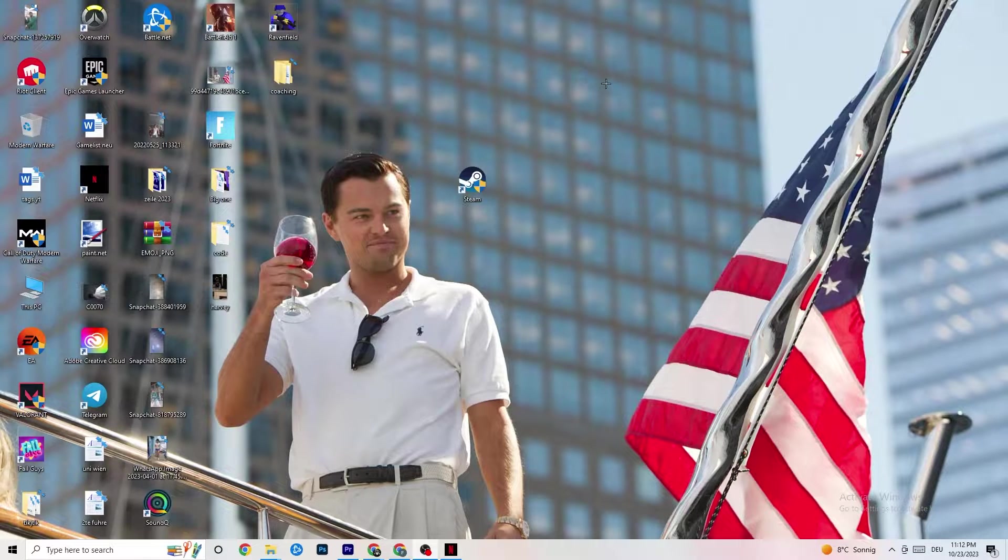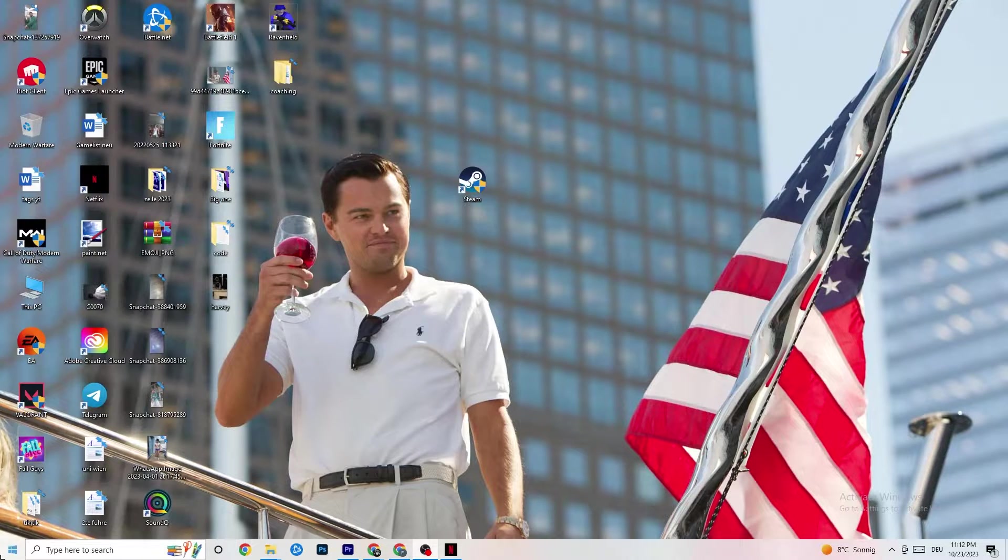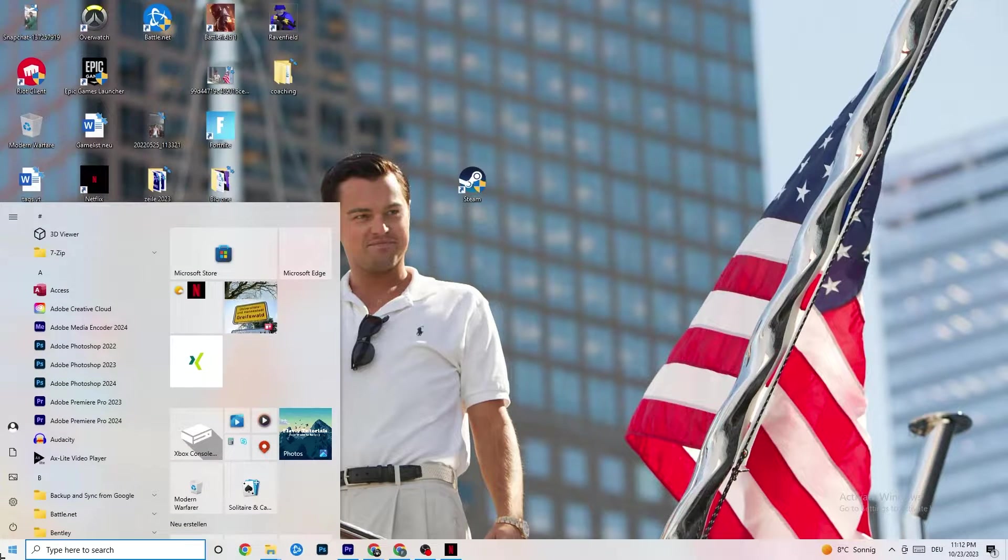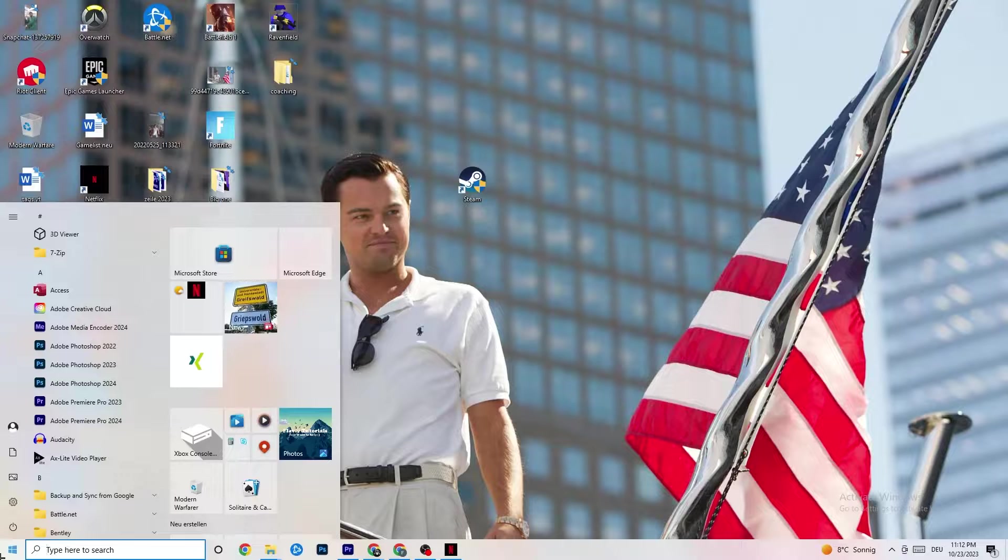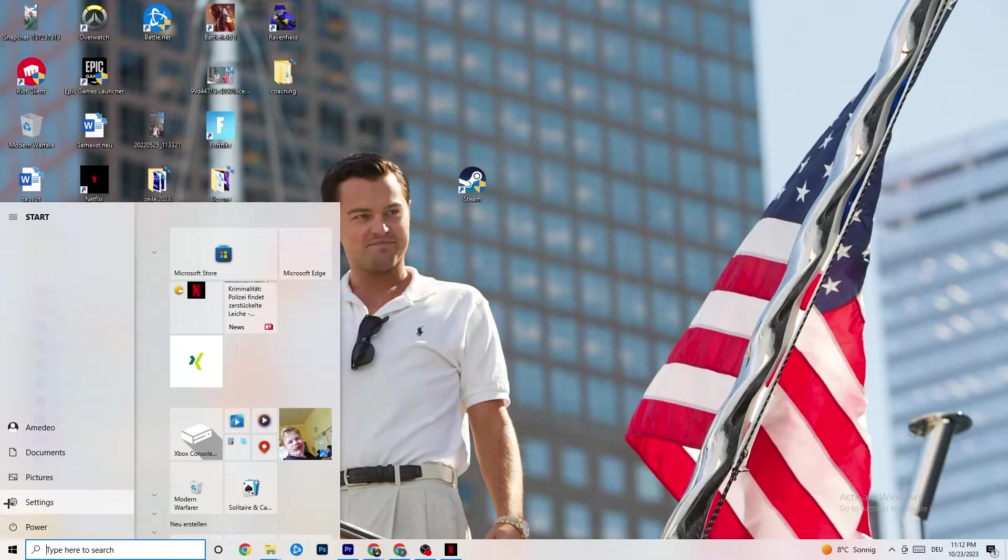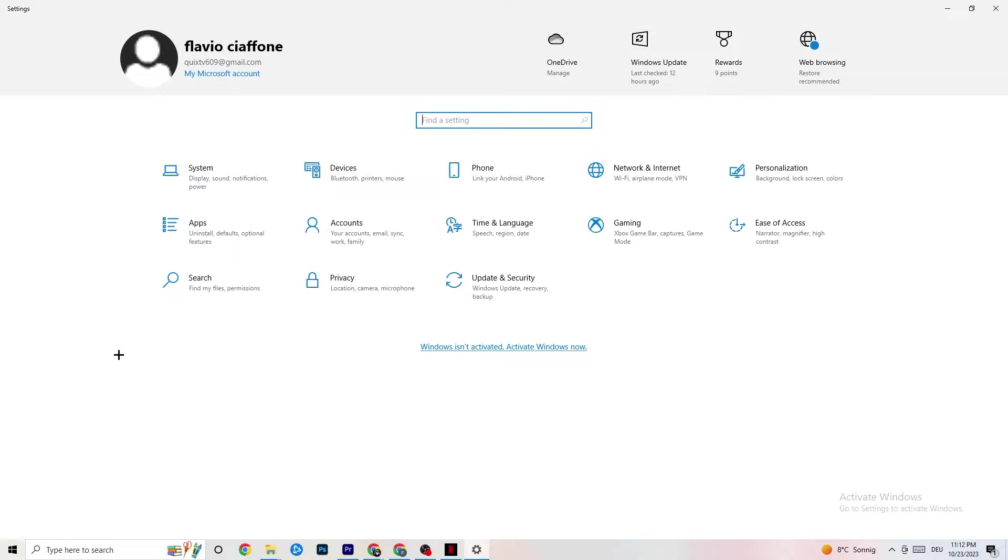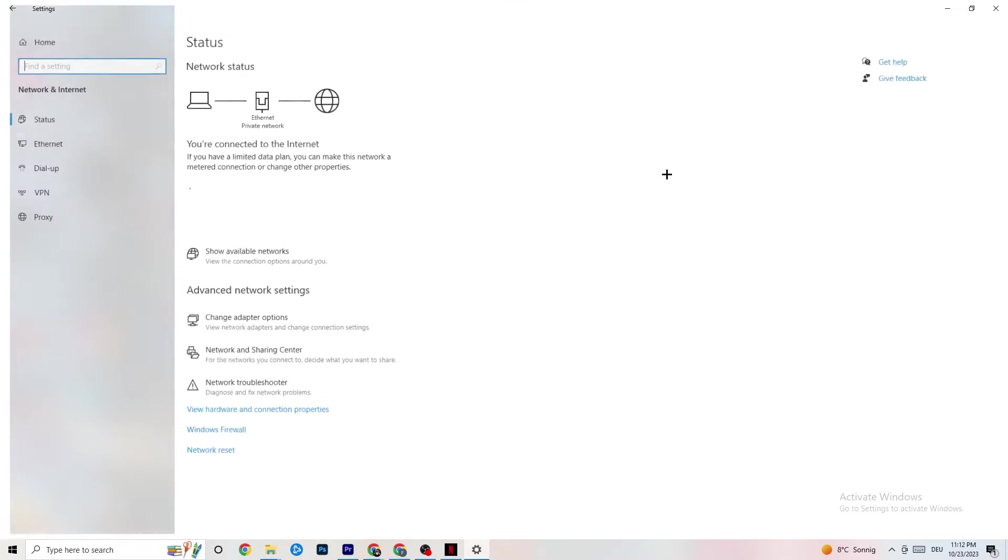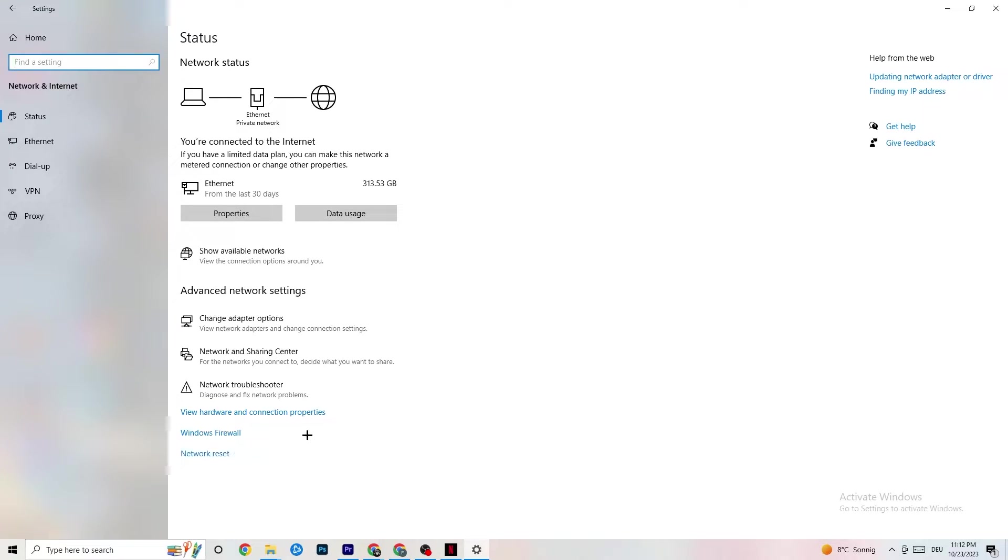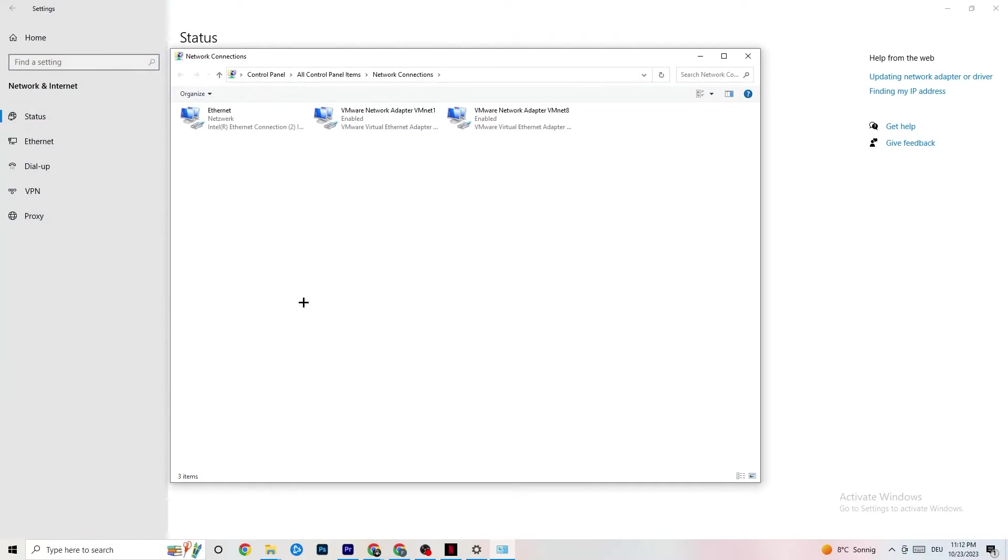I want you to navigate to the bottom left corner of your screen where you're going to click onto the Windows settings symbol or you're going to press the Windows key on your keyboard. Next thing is to click onto Settings and once you're in Settings I want you to click onto Network and Internet. Then I want you to click onto Change Adapter Settings.